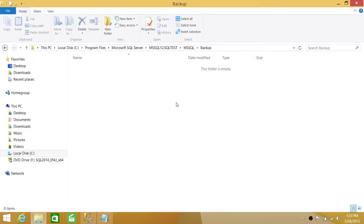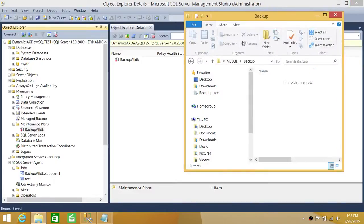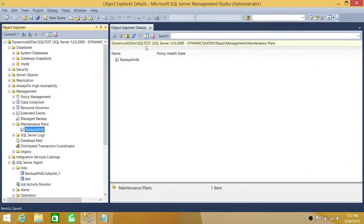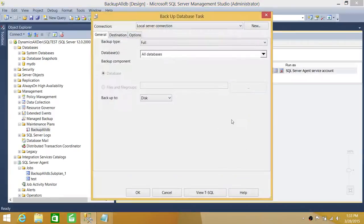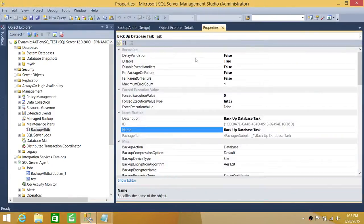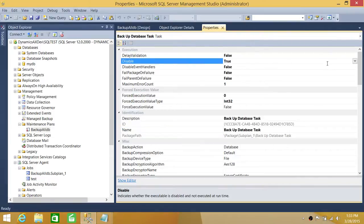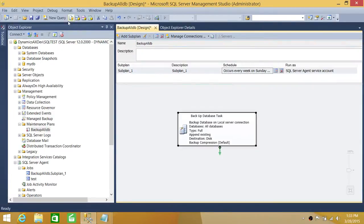As you can see, there is no backup in the destination folder. This is another way to handle things — if it's a backup maintenance plan with specific tasks, you can enable or disable individual tasks. Even though the maintenance plan will run on schedule, it will skip that particular disabled task. Go back to properties and re-enable the task, then save everything.